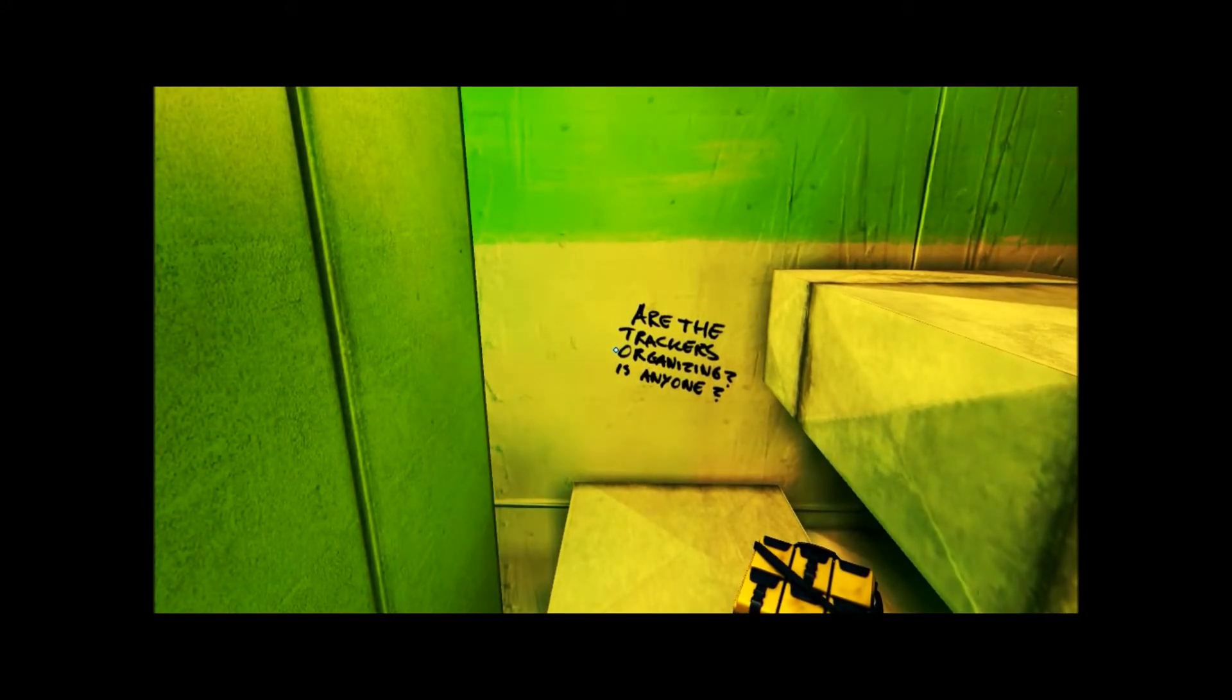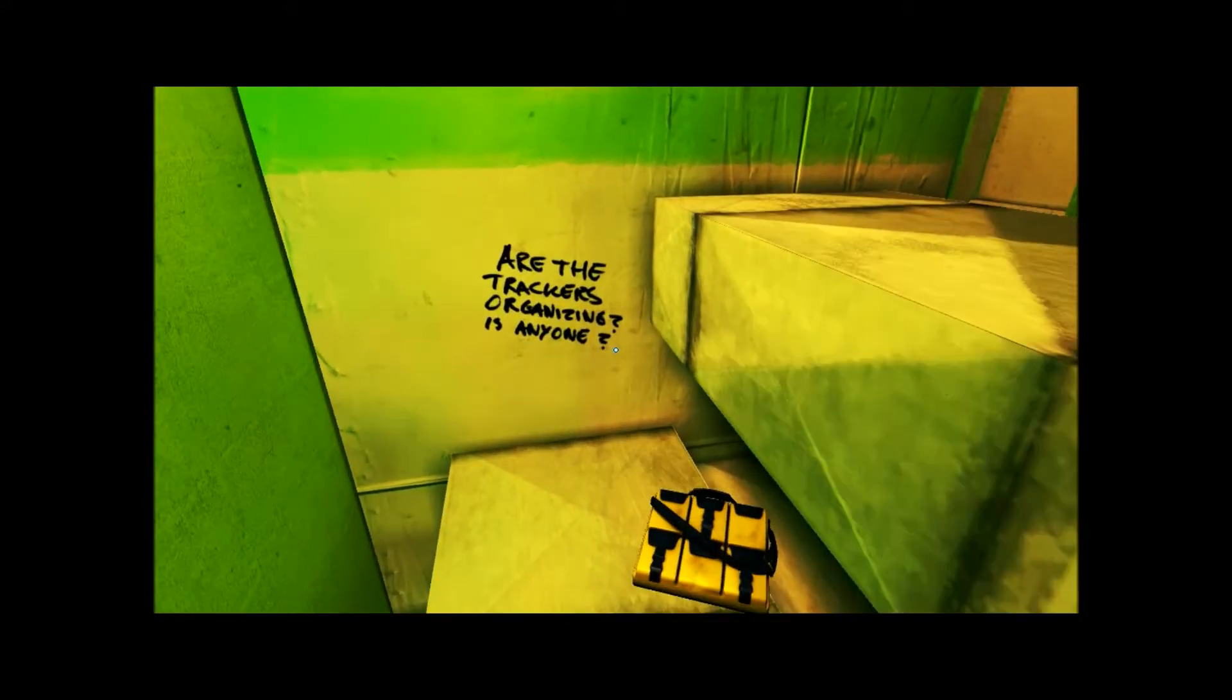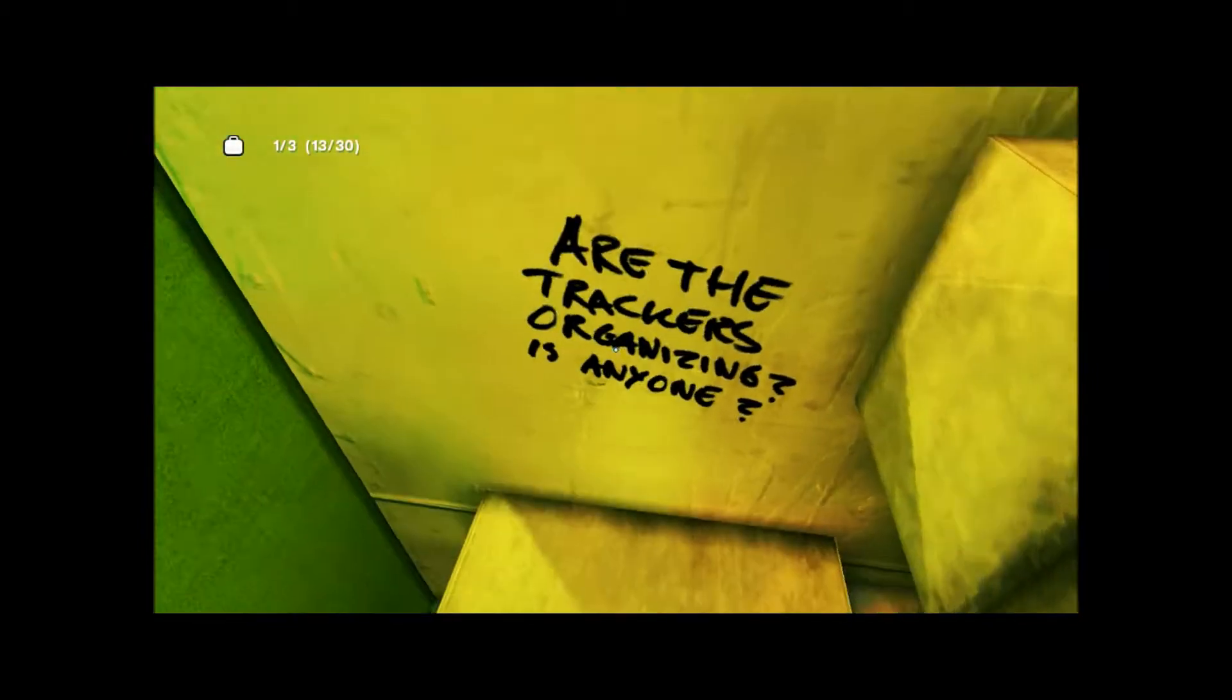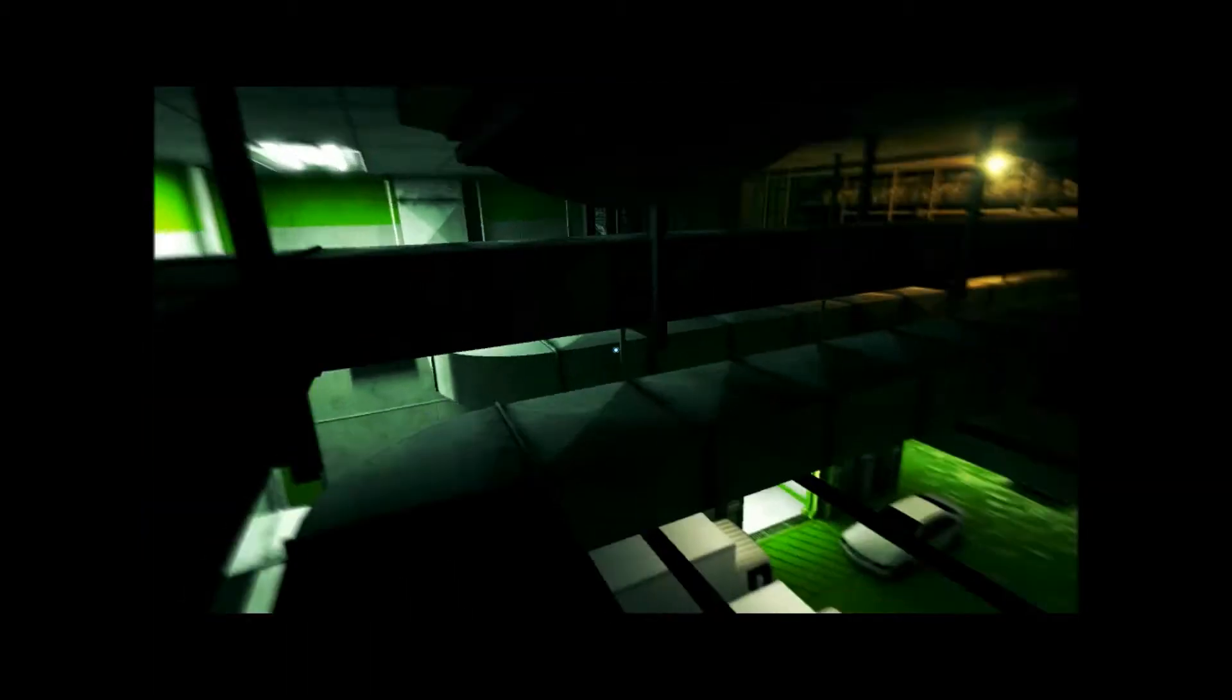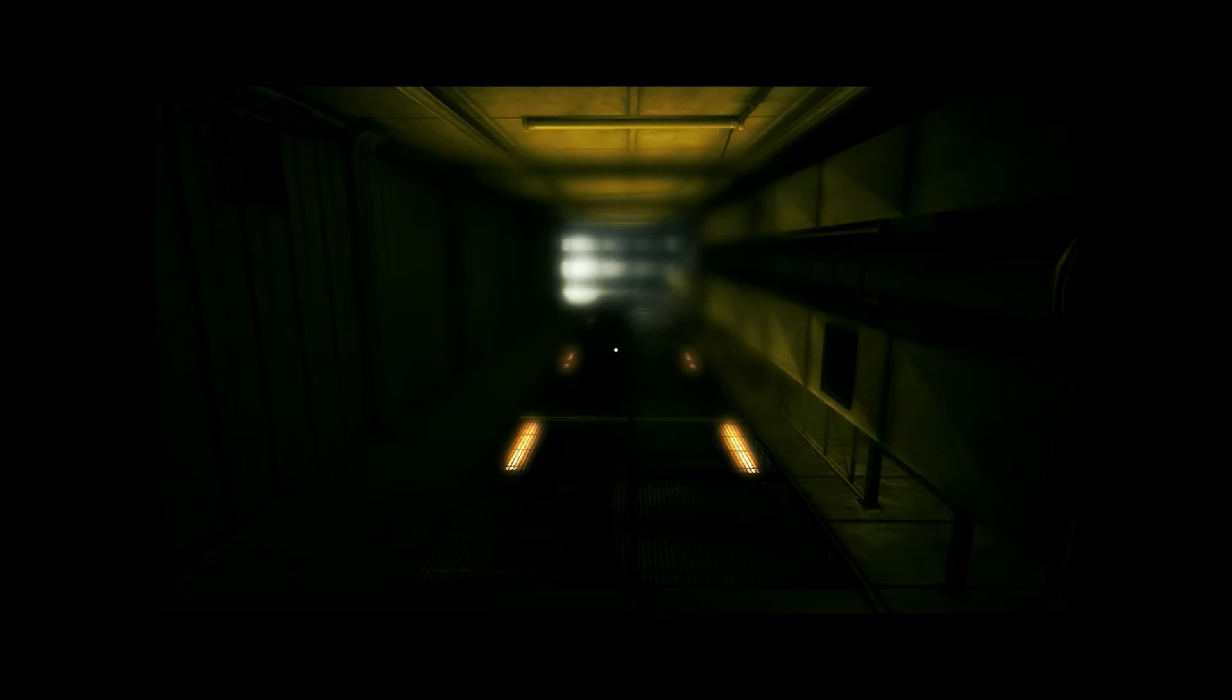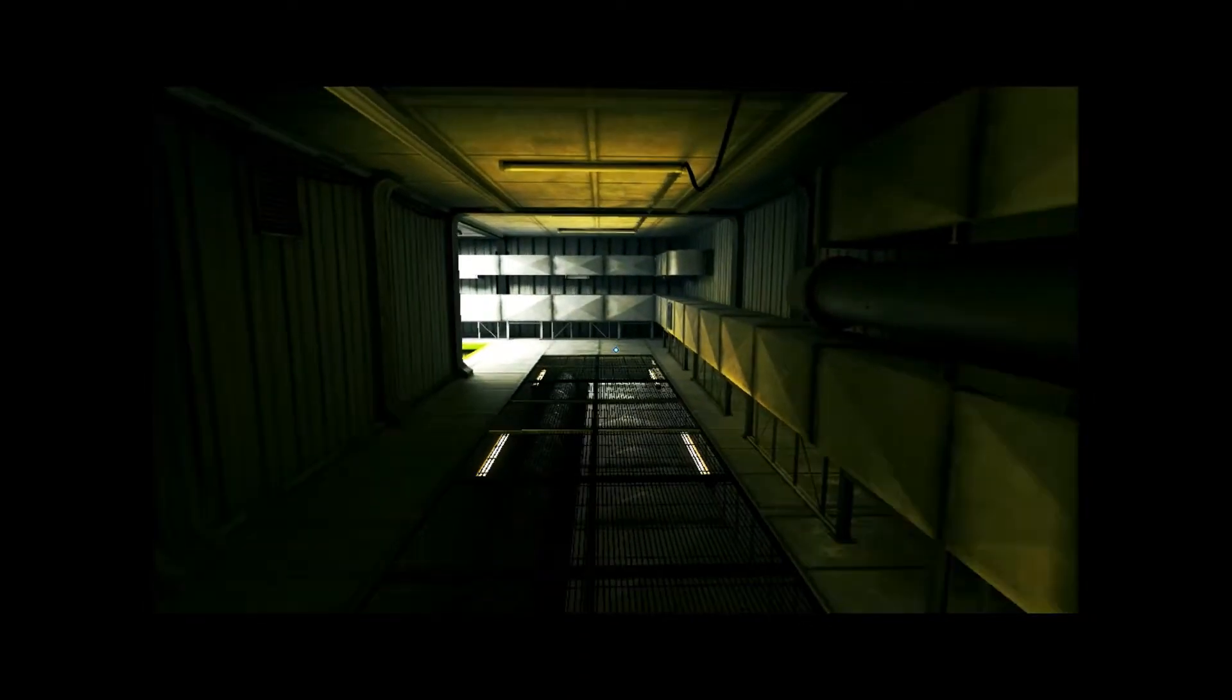I see now. I see now. A clever hiding spot. Are the trackers organizing? Is anyone? I don't know. I don't know. All I know is I found it. I don't know. I think. Hey. Awesome. Thank you, game. Wait, did I genuinely get the thing?